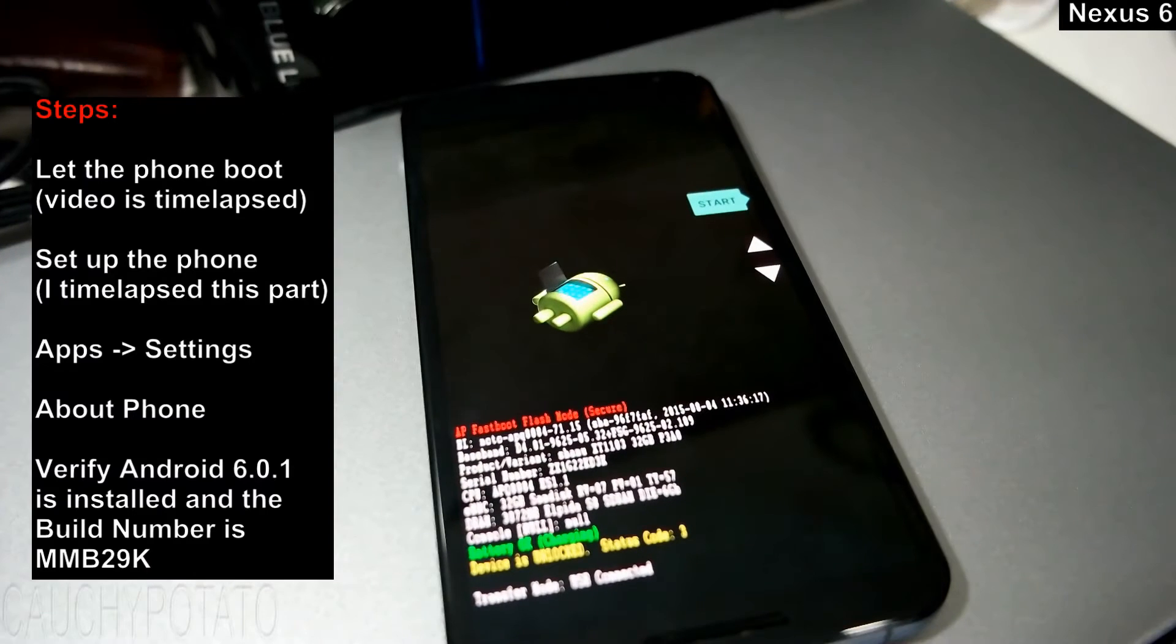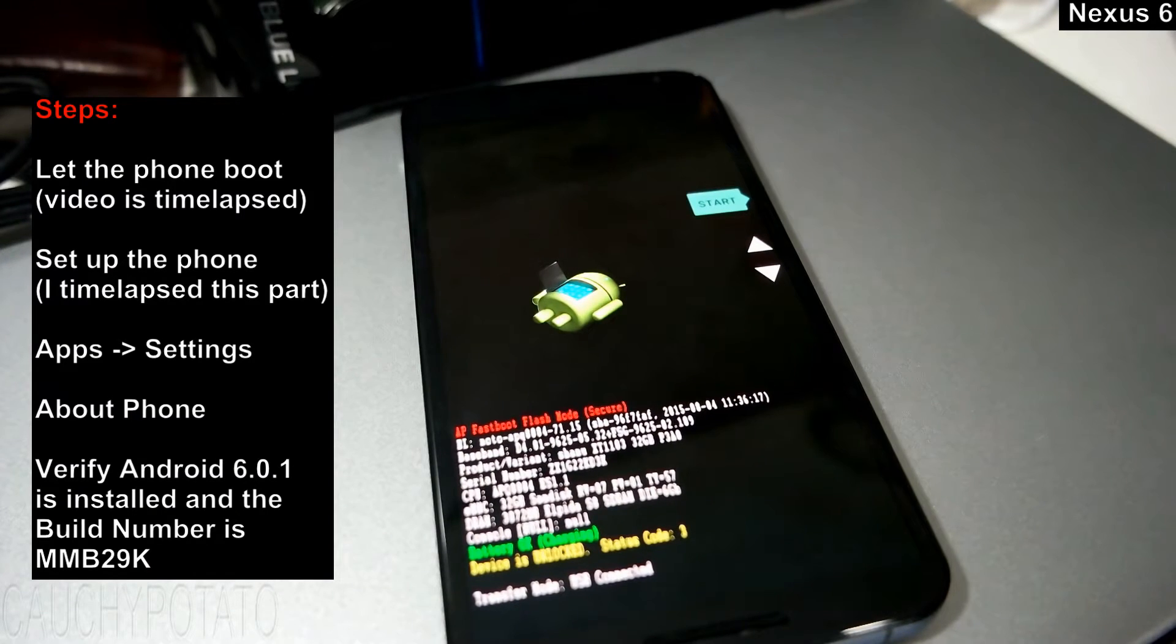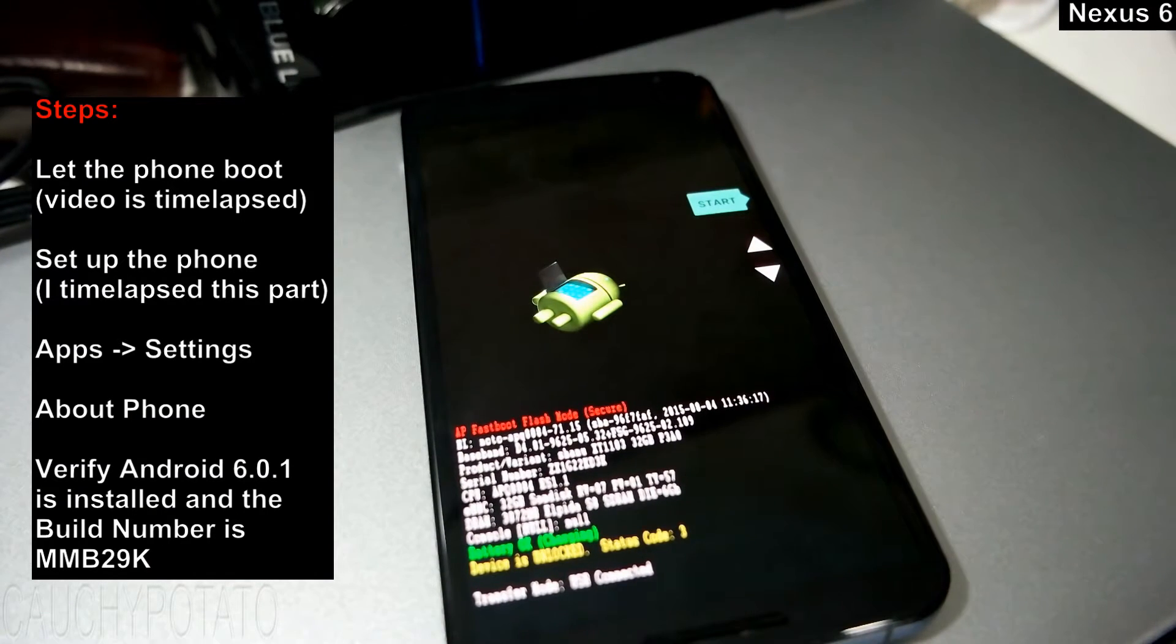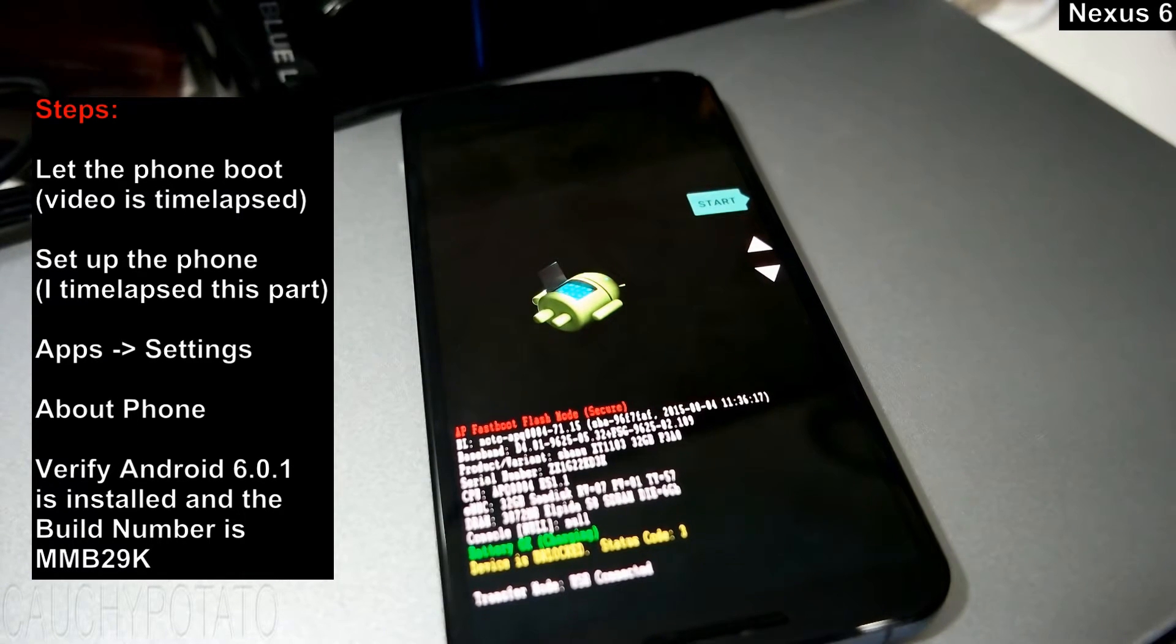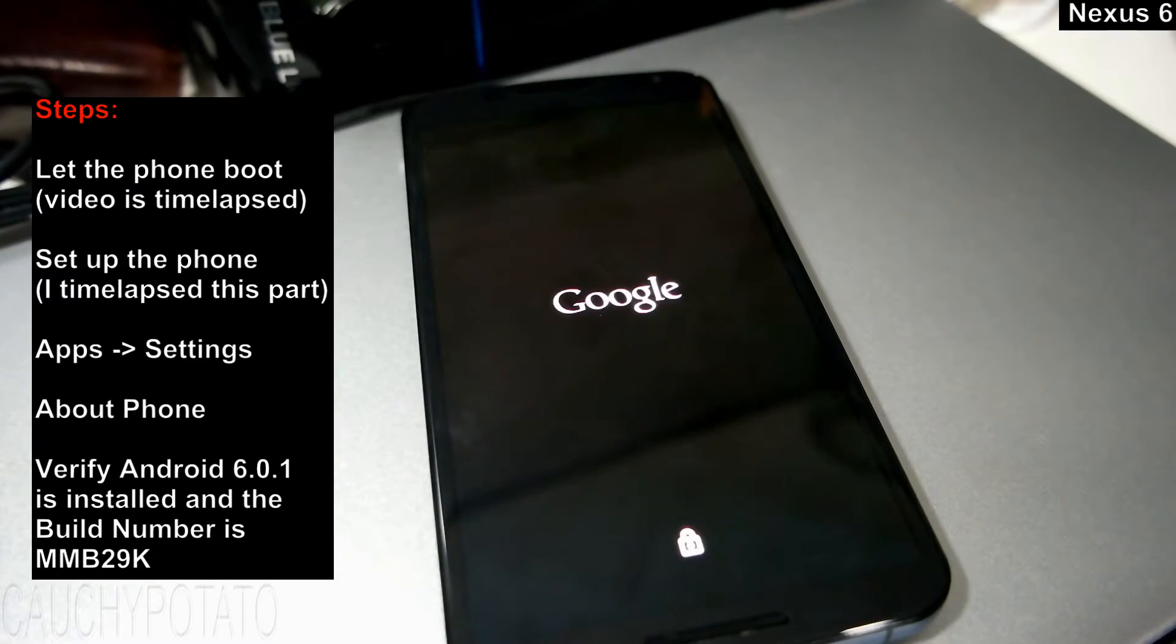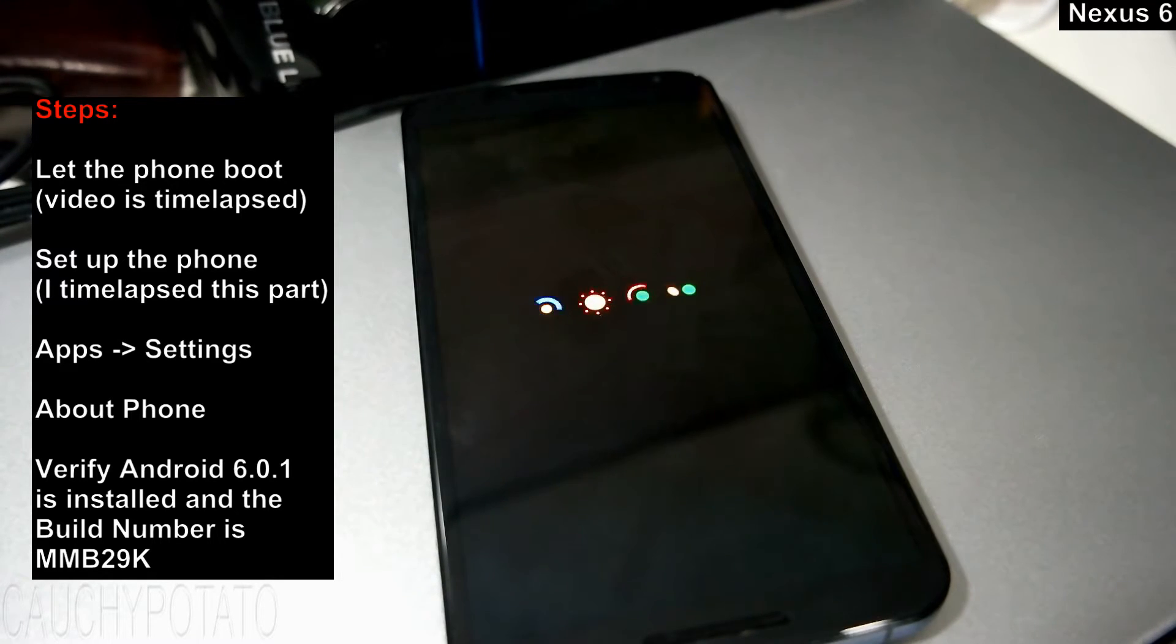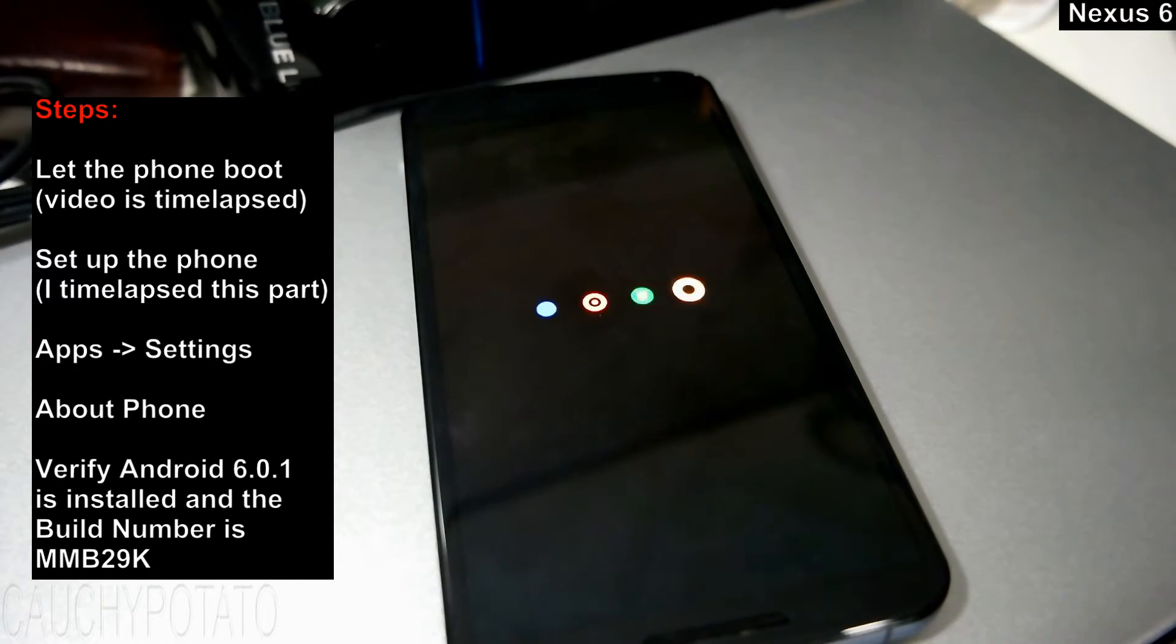Wait for the phone to reboot itself. I time lapse this part. This takes about a minute or two in real life.